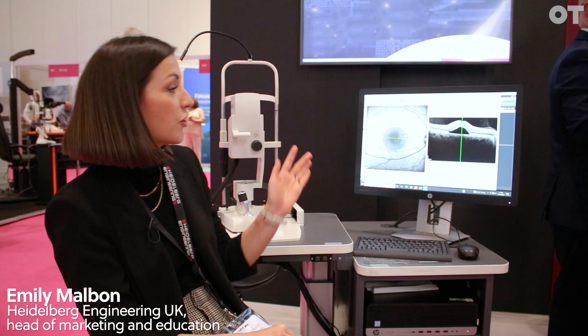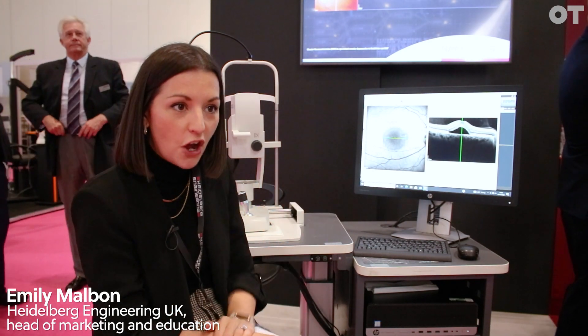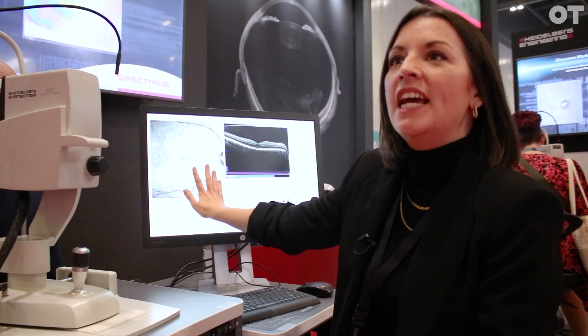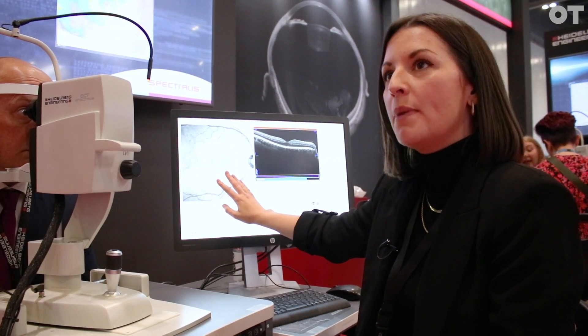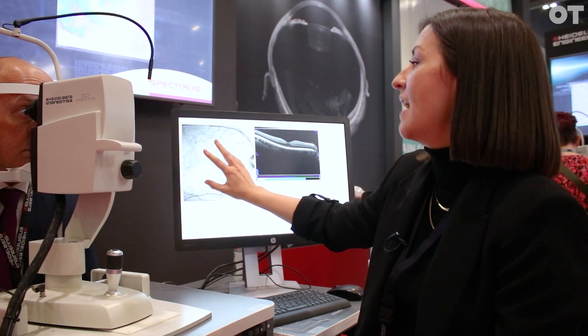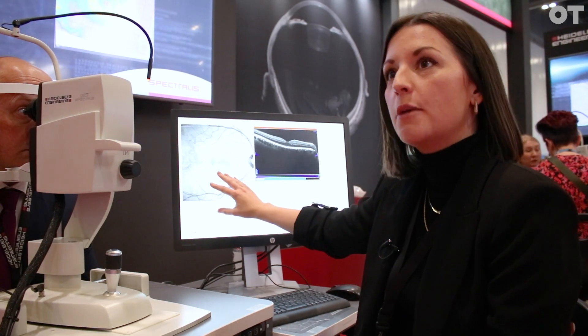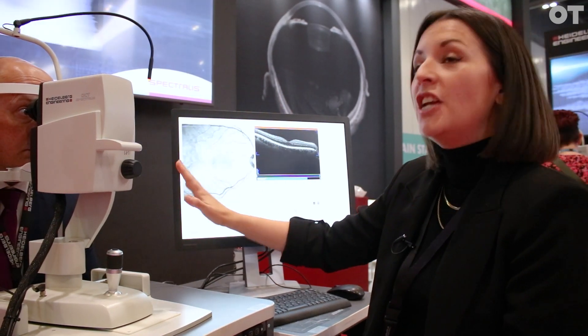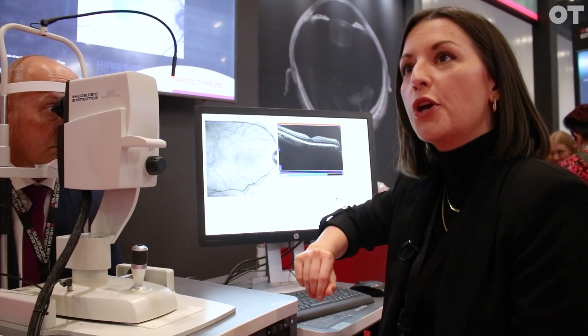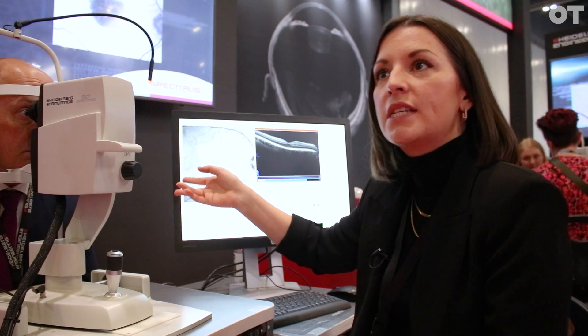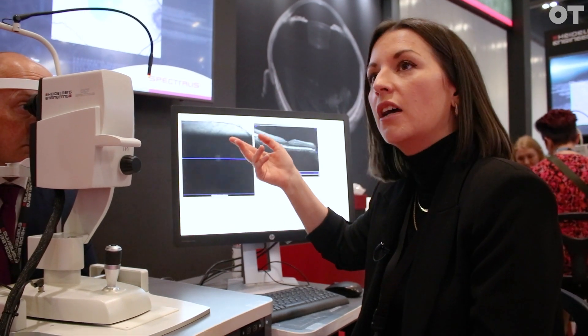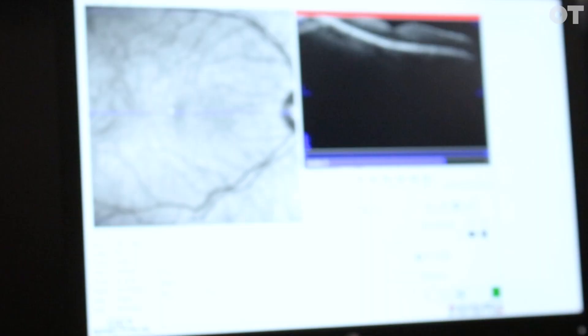We're mainly focusing on our Spectralis OCT platform — our platform for posterior segment imaging, the back of the eye and the retina. You can see here this absolutely lovely live confocal scanning laser image — our infrared image at 815 nanometers. Our patient isn't dilated, we're in this bright room, and the light is completely invisible, so my colleague doesn't perceive any bright flashes or anything.